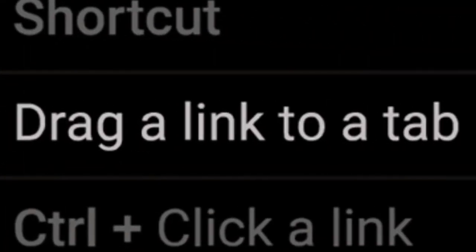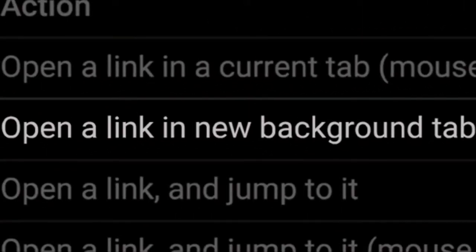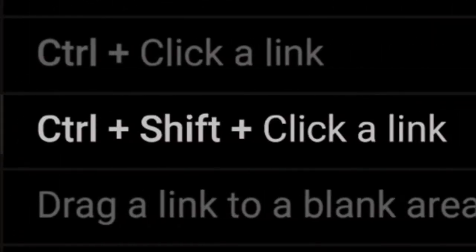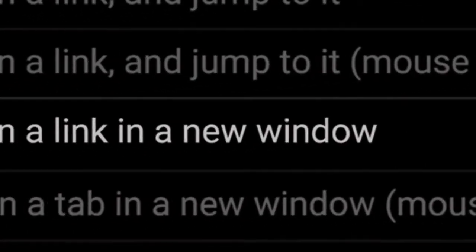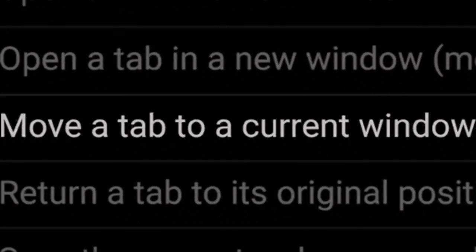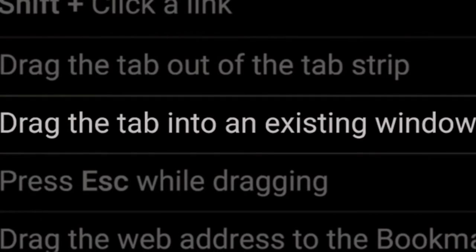In summary: to open a link in the current tab, drag a link to a tab. To open a link in a new background tab, hold Ctrl and click a link. To open a link and jump to it, hold Ctrl+Shift and click a link, or drag a link to a blank area of the tab strip. To open a link in a new window, hold Shift and click a link. To open a tab in a new window, drag the tab out of the tab strip. To move a tab to the current window, drag the tab into an existing window. To return a tab to its original position, press Escape while dragging.